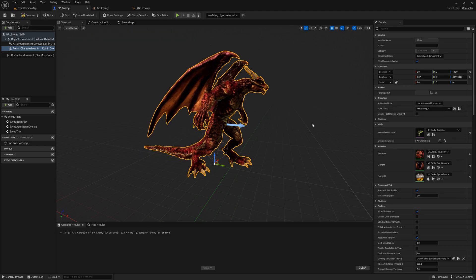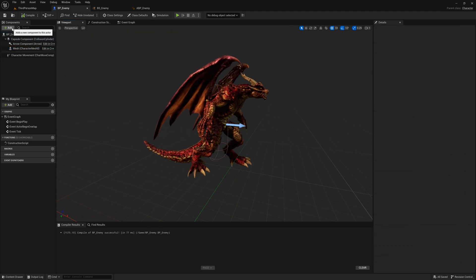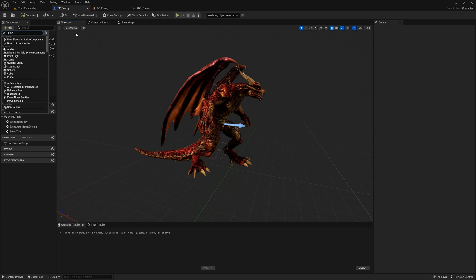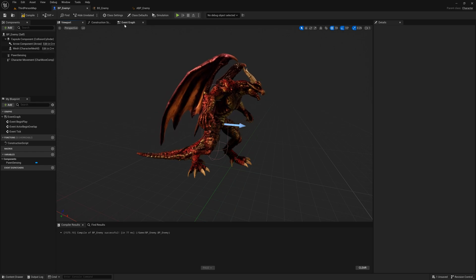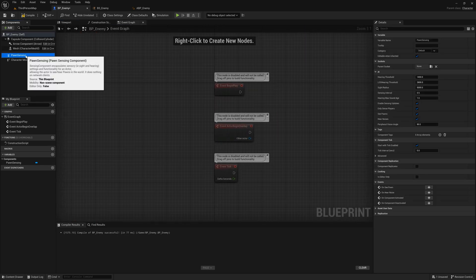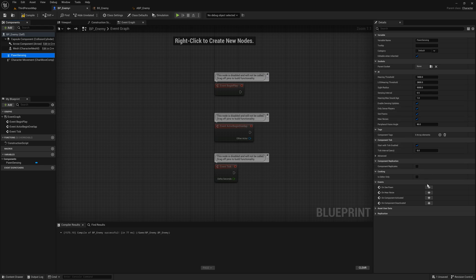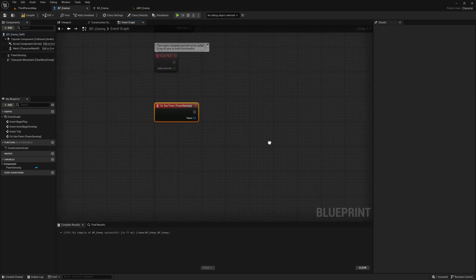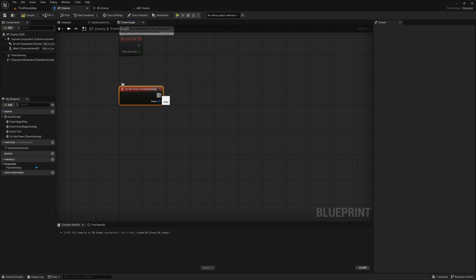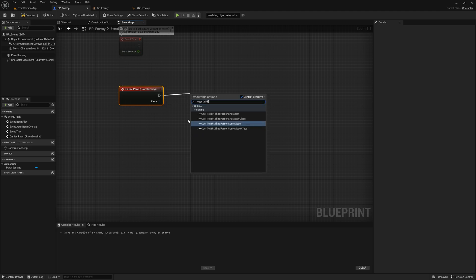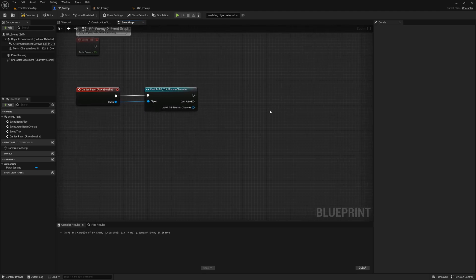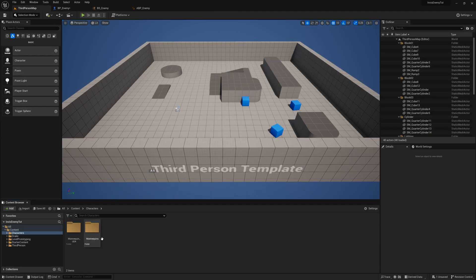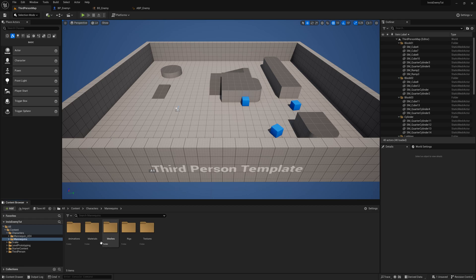Now let's add the ability to chase our player. In the components panel of your enemy's blueprint, click the add button and search for pawn sensing. Once added, switch to your event graph by clicking the tab at the top of your viewport. With the pawn sensing component highlighted, scroll to the bottom of your details panel and select the OnSee Pawn event. Cast to your player character and plug the pawn pin into the object slot. Once our enemy sees our player, we want them to chase our player, but only if the player is visible.